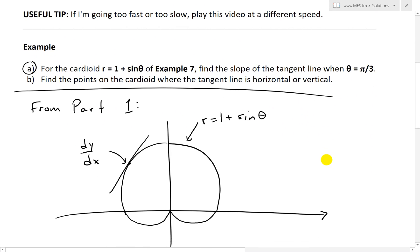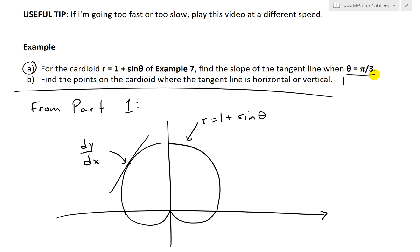So let's look at question A. Recall the example states for the cardioid: R equals 1 plus sine theta, from example 7. Find the slope of the tangent line when theta equals pi over 3.